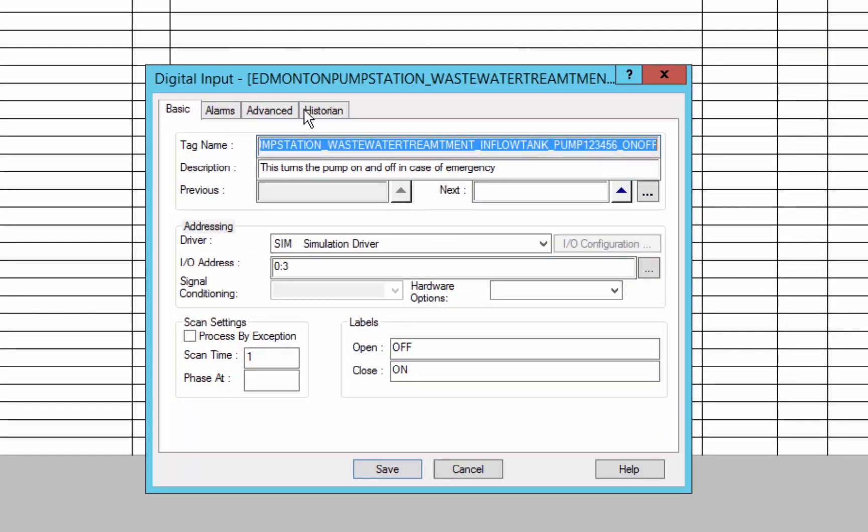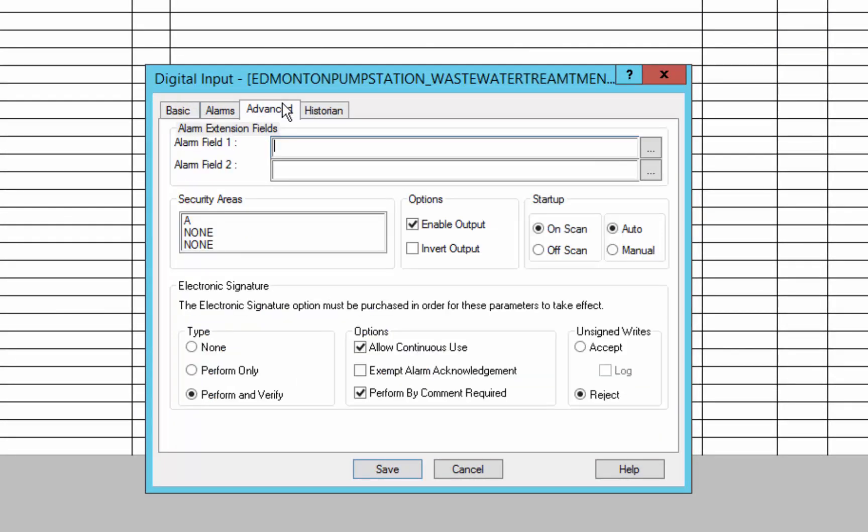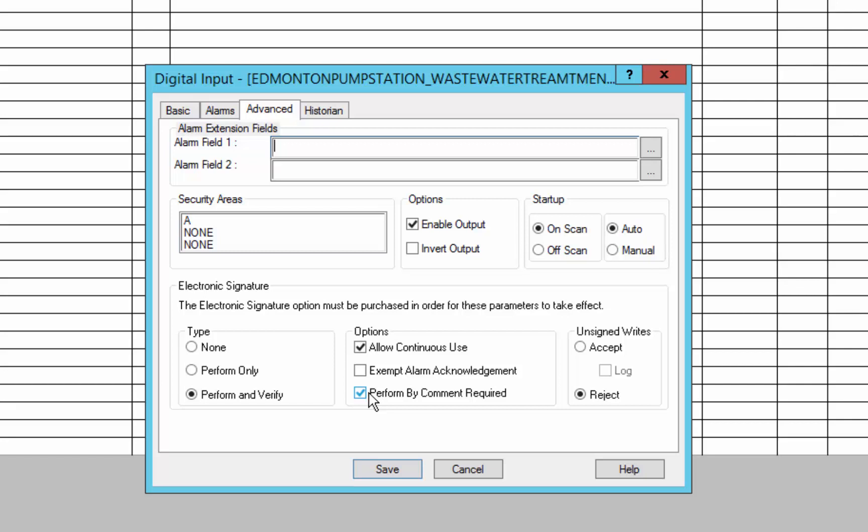So here you can see on a tag in my database, there's a whole section here where I can specify whether to have a perform action or perform and verify action. When a user changes this point, I can allow it to remember the username, I can say whether or not to require electronic signature when acknowledging alarms that happen on this point, and require a comment or not.